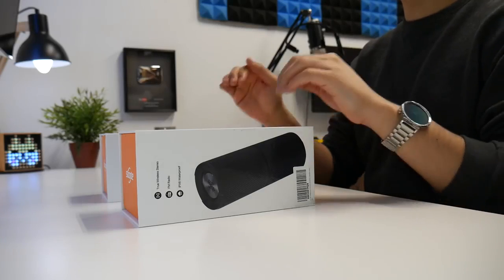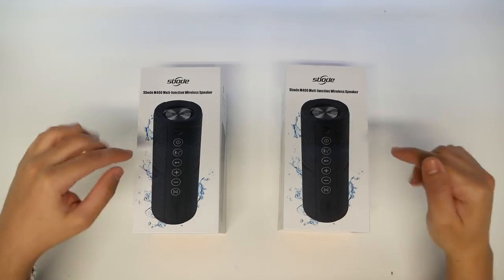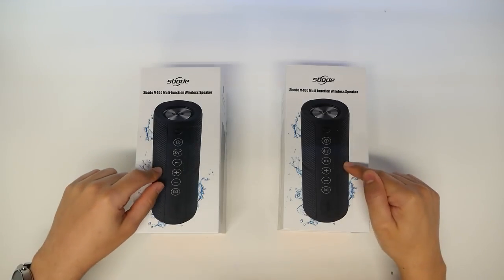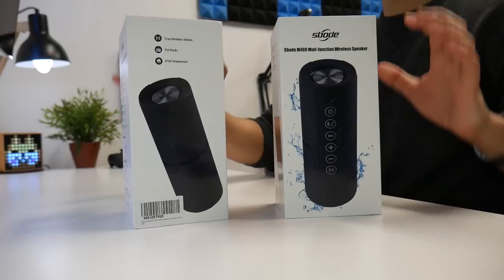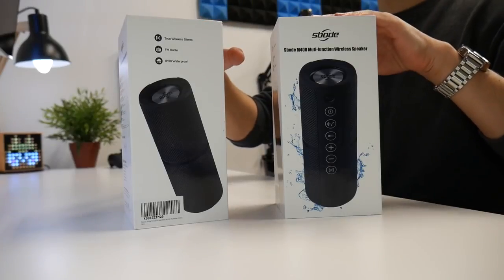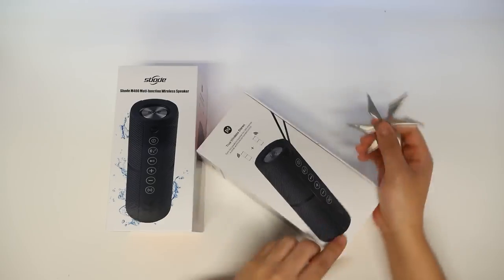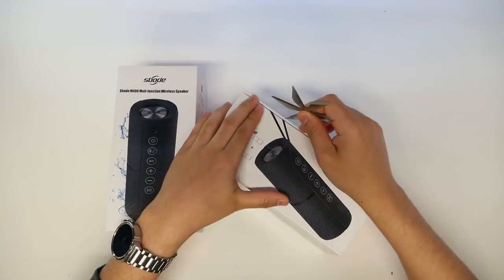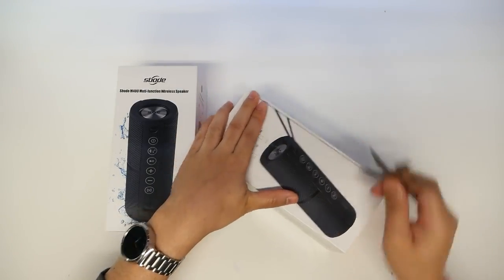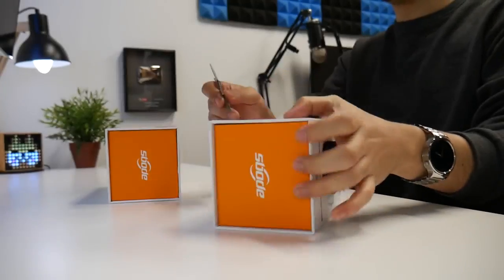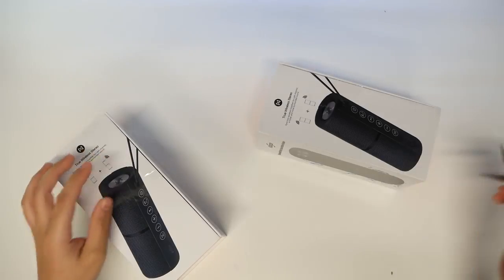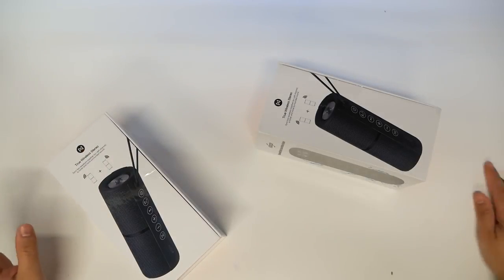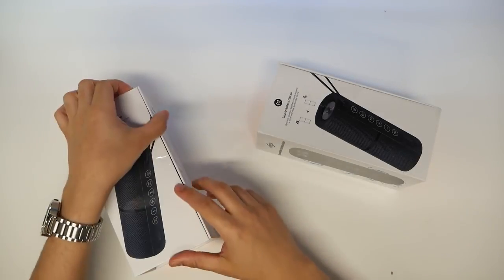What you're looking at here is Spode multifunction wireless speakers and I'm excited to showcase these as always, how I unbox it here live so you get my first impressions. I'll tell you everything that I know and how I feel.